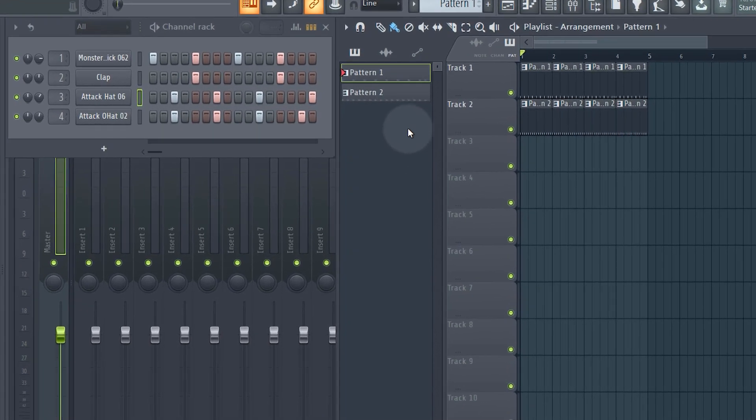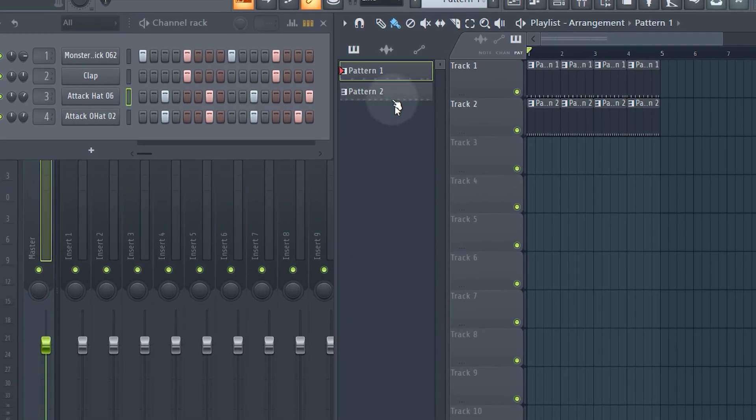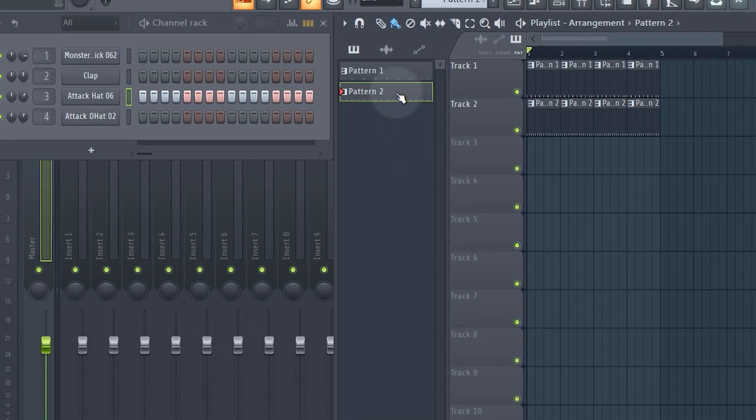For the bassline we'll use pattern two. At the moment pattern two has our sort of hat pattern that we put in there — more of an example than anything else.